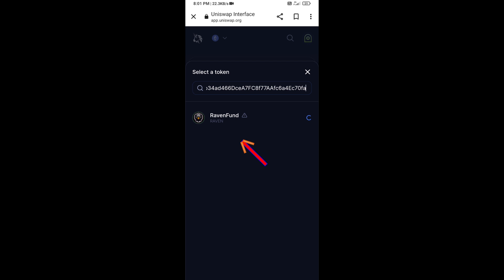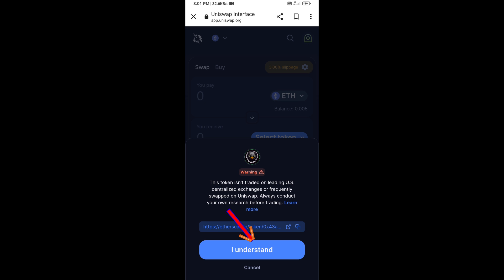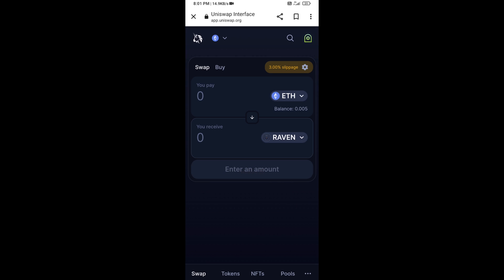Then click on the token and click on I Understand. After that, you will set the slippage for effective purchasing — click on the settings icon.